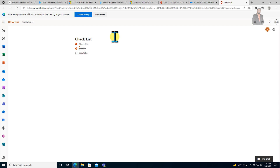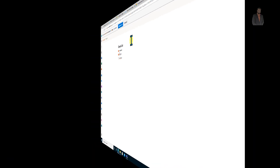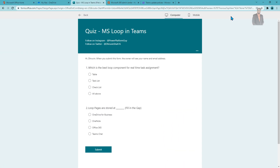I have covered all the loop components in detail. Tell me in the comment section which is your favorite loop component. Now it's time for the quiz. Remember, you need to give your answers in the comment section only. If you want to answer question one, type Q1 and then A, B, C, or D.